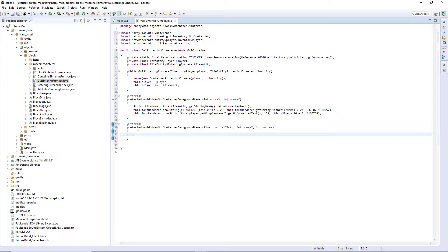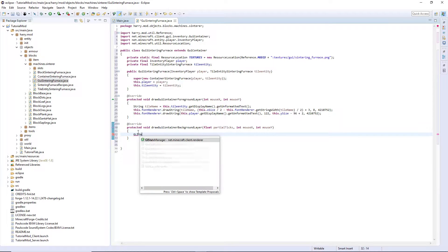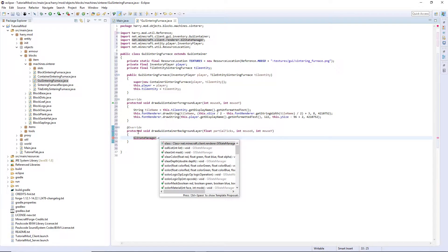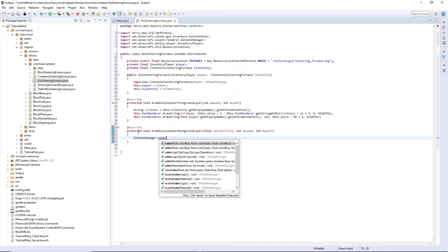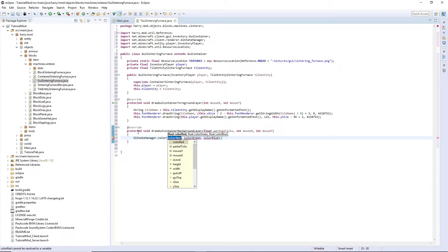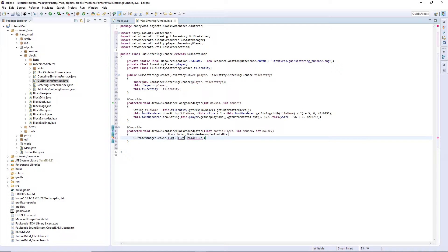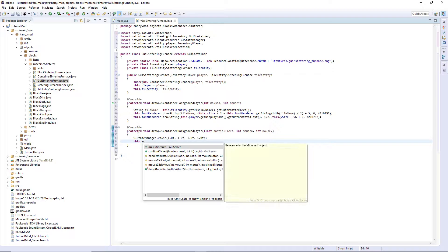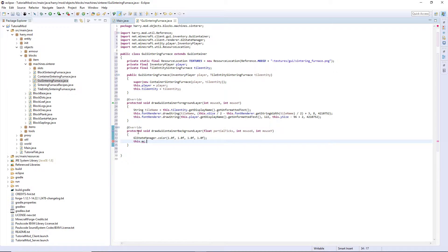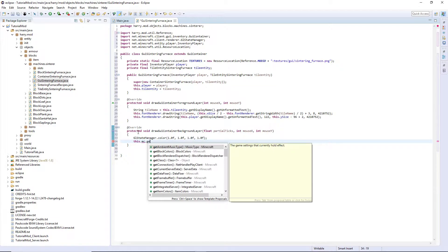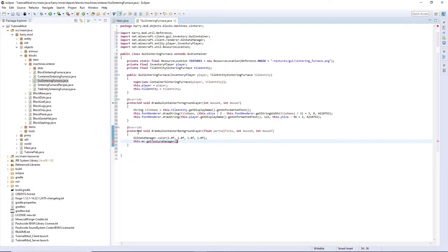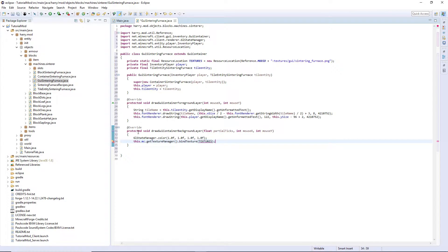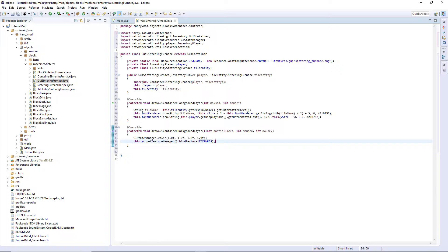Then for the background layer, we're going to set the background to just be white. So glstate StateManager.Color, spell American way. You want 1.0f 1.0f 1.0f 1.0f. This is just a completely white colour. We then do this.mc, so Minecraft, .getTextureManager.bindTexture.Textures. So it's setting, currently the texture manager is going to want to draw our textures, so we're telling the resource location where the texture is. And we're then going to draw the background.